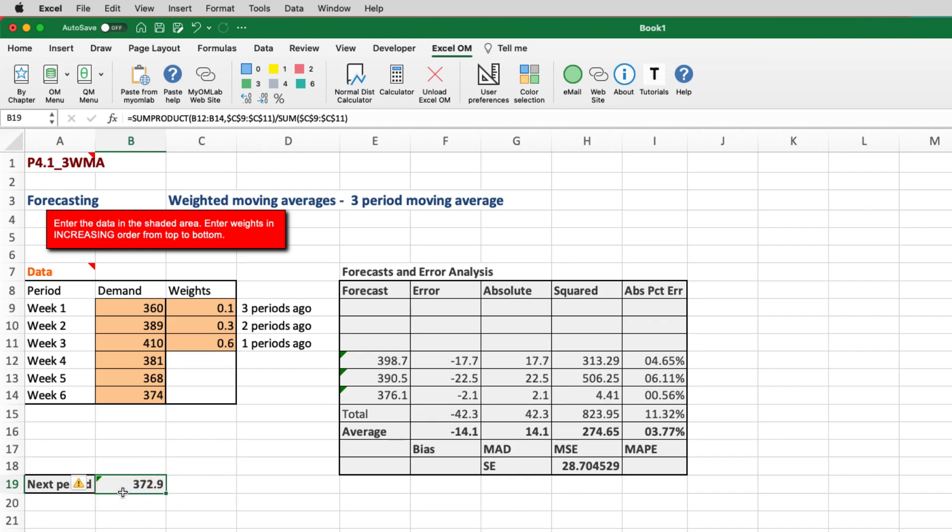And presto chango, right away, the next period's forecast for week seven is 372.9 or 373 pints, since we really can't have a partial pint. So that's how you use it to do a weighted moving average.